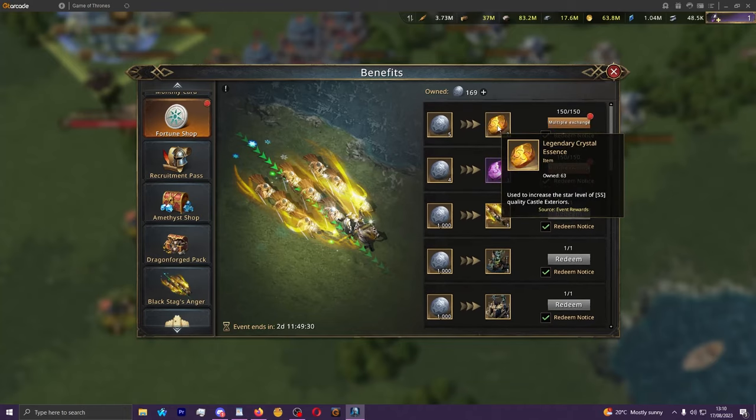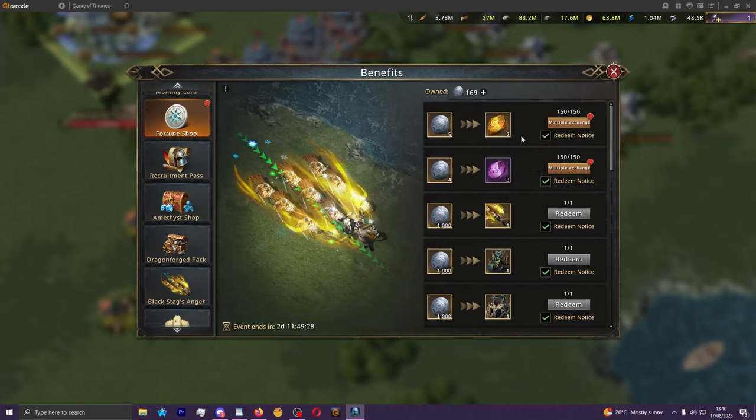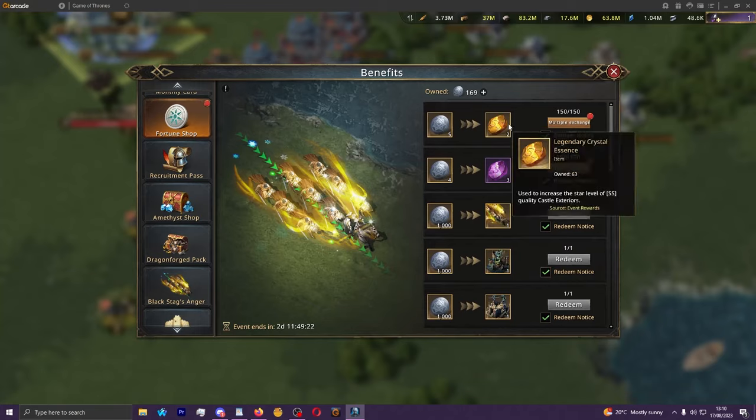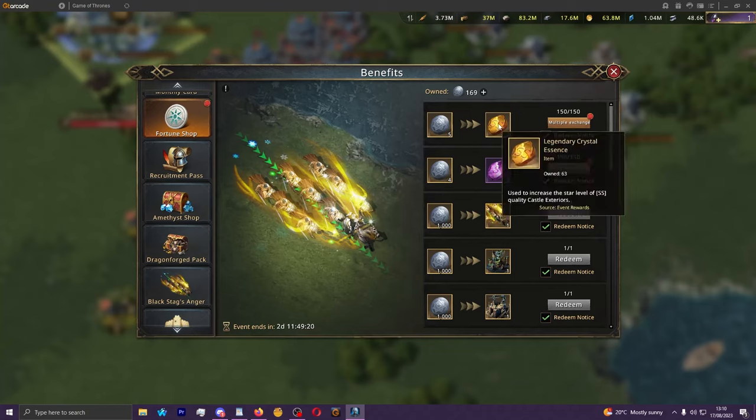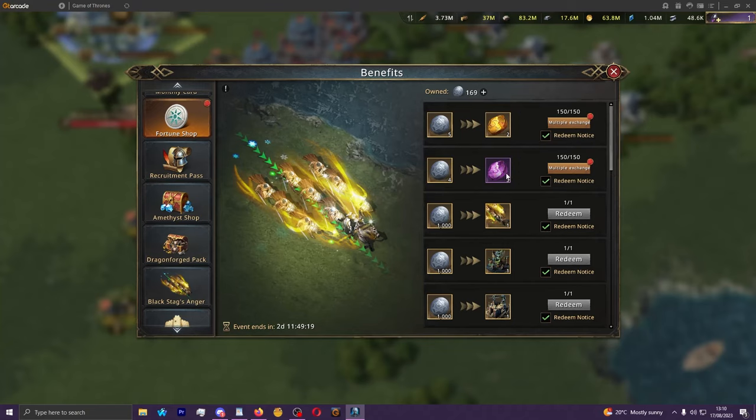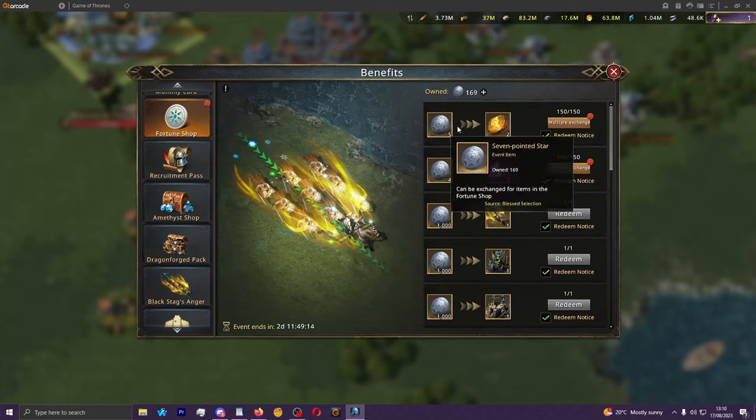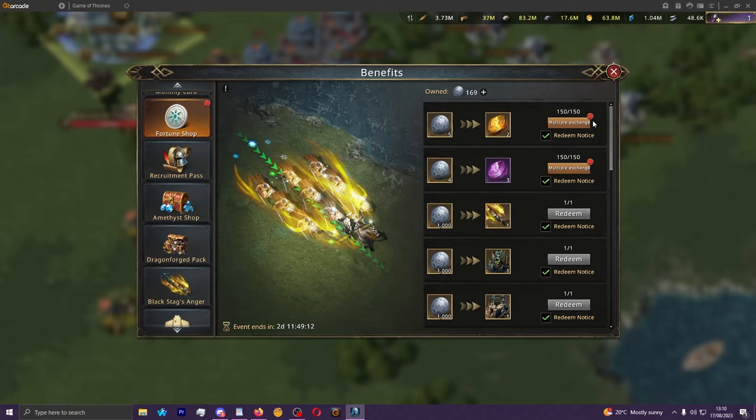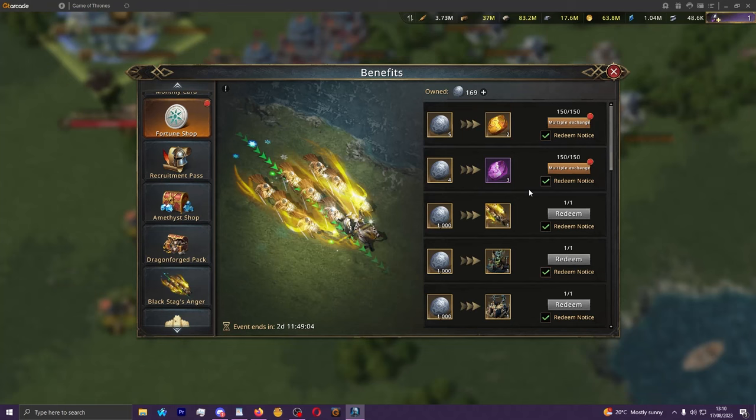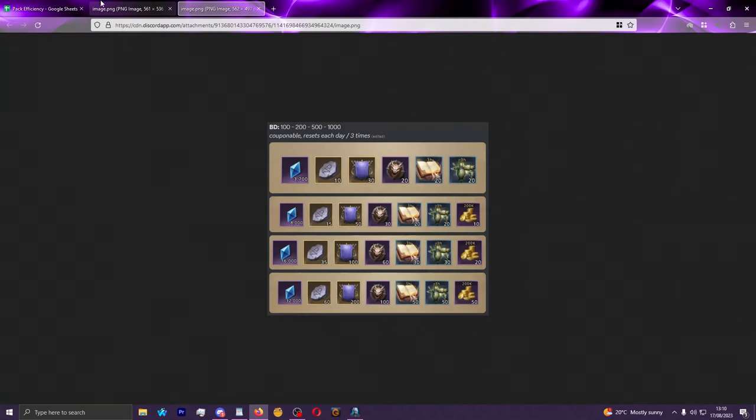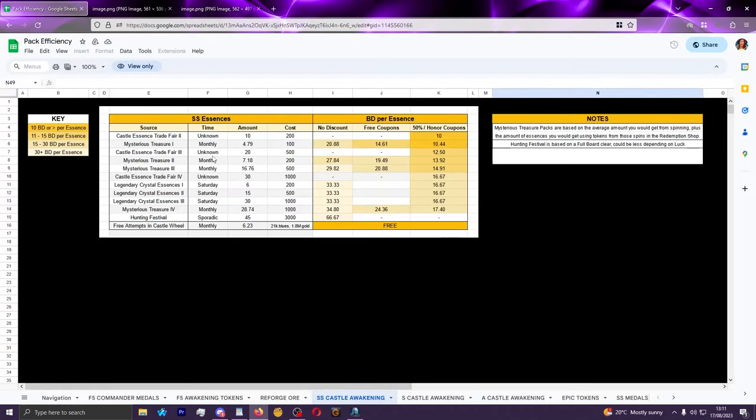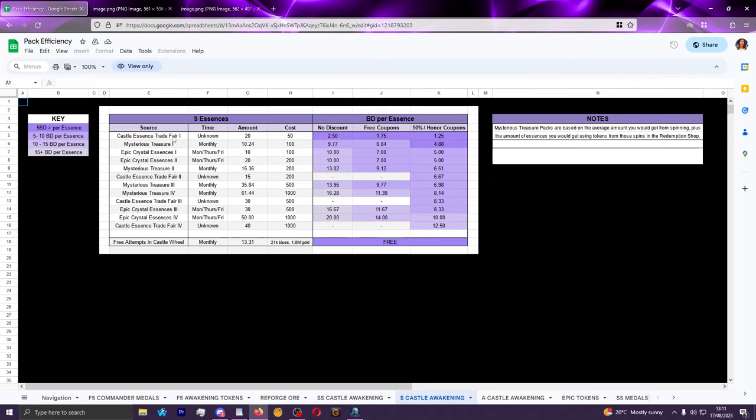The other option is these castle awakening essences. So previously I did some math on this and this was funnily enough the most efficient way of getting these SS and S crystal essences, just spinning the wheel and then using the seven pointed stars on whatever you wanted exactly. Since then however the crystal essence fair pack has been released into stores on Monday consistently. And if I show you the efficiency sheet of this, you'll see that the crystal essence fair packs for both SS and S essences is just better than the mysterious treasure packs, which is what we're going to be looking at here, particularly when you consider that the mysterious treasure inserts these charts are filtered by 50% coupons which is very hard to source for these consistently, whereas the crystal essence fair obviously applies it to itself.